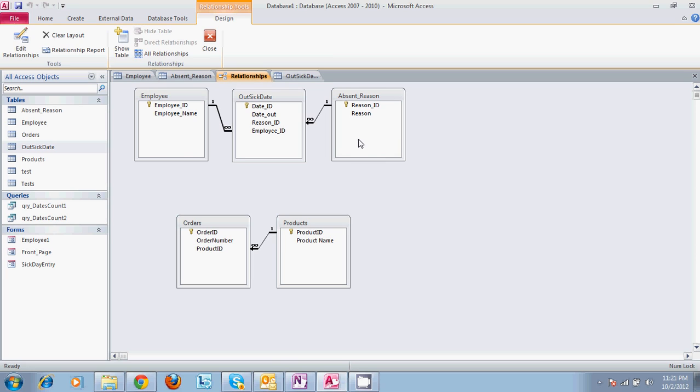Once that happens, we have a query that will actually run that will tell the manager the dates between today's date, if we select that date, and say January 1st, and how many times that person was out between those two dates. So we're going to walk through two different queries.